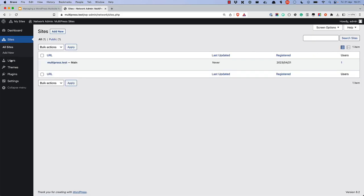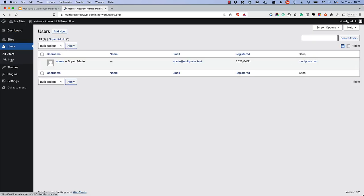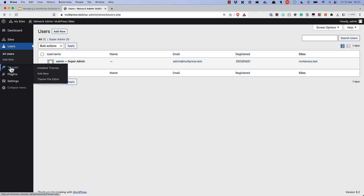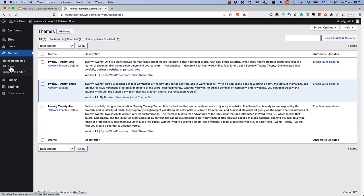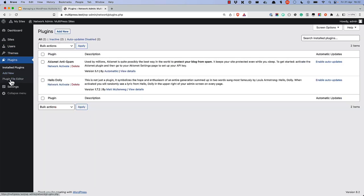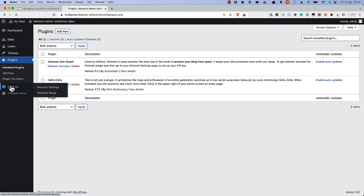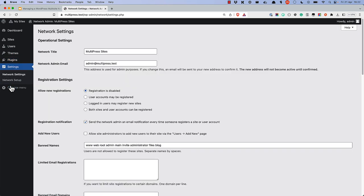Here, you can manage sites, users, themes, plugins, and settings for the network.